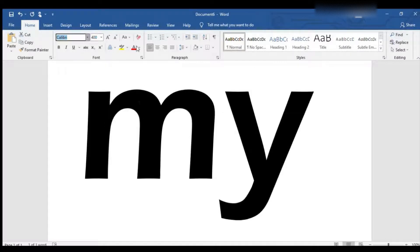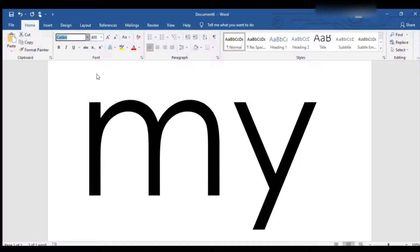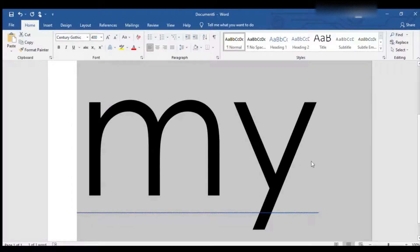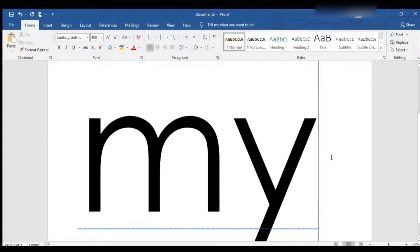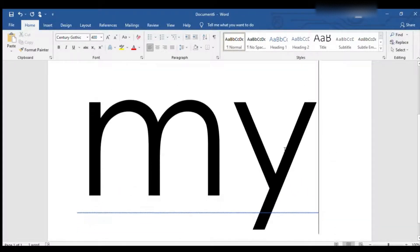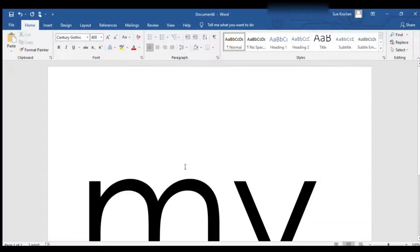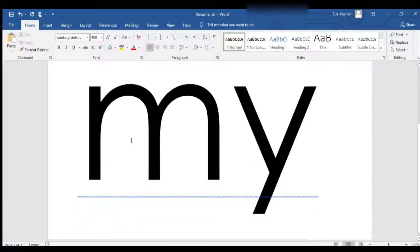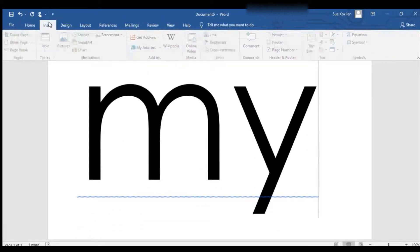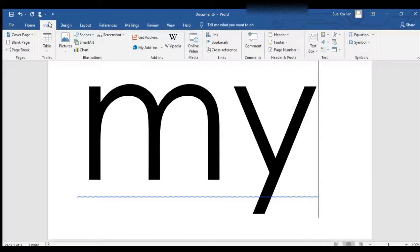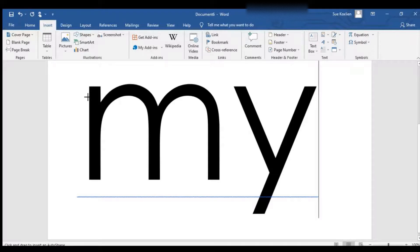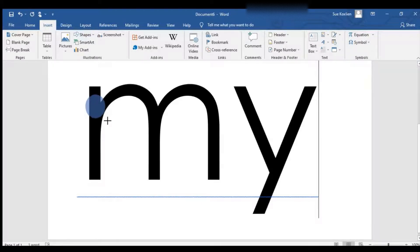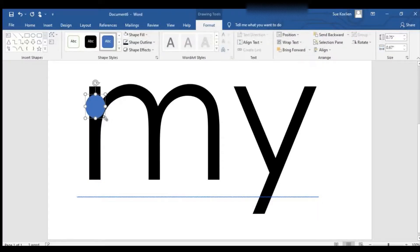We are going to add some circles. Go to Insert, Shapes, choose the oval. We're going to draw some circles. I don't want my circle to be blue. I want it to be white. Go up to Shape Fill, select white.